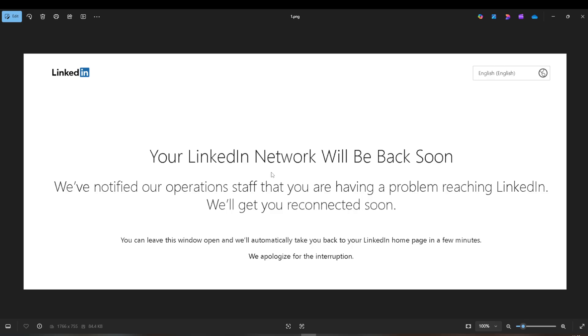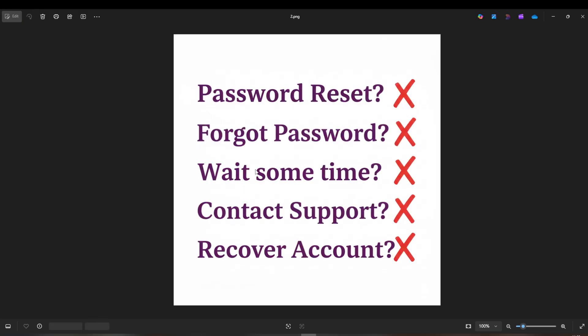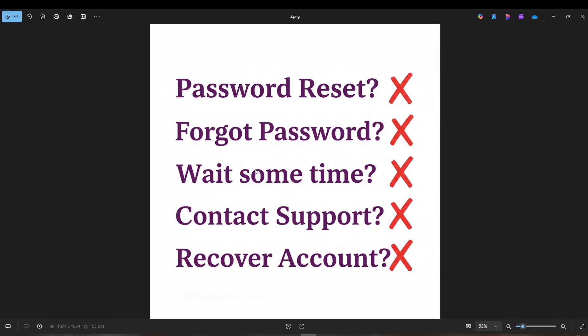Like many, I pondered whether it was just a glitch in the system or something more serious. Upon digging deeper, I discovered that many others faced a similar predicament. In fact, a quick search online unveiled countless users venting about being in the same boat. Some even stuck for weeks. Frustrated, they found support unable to offer much help either.